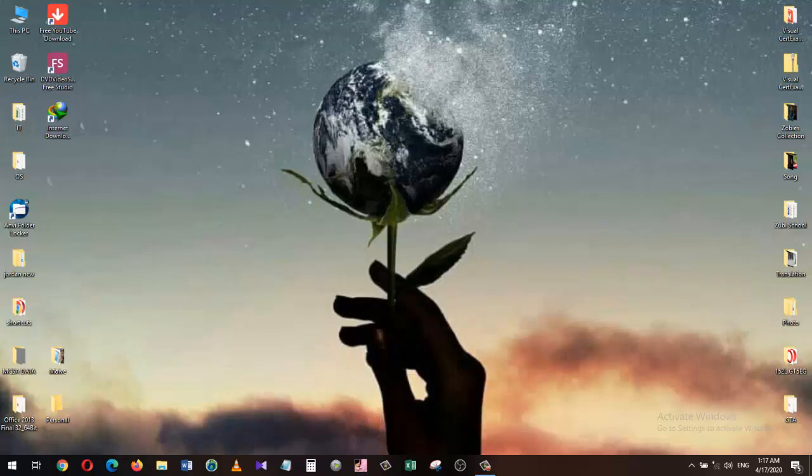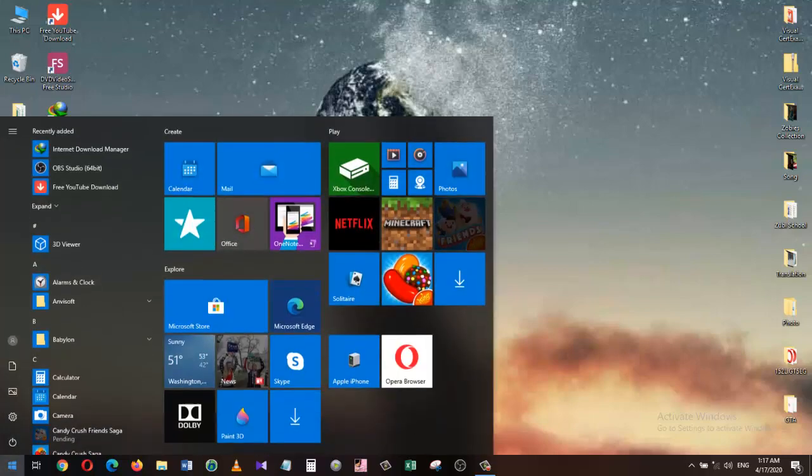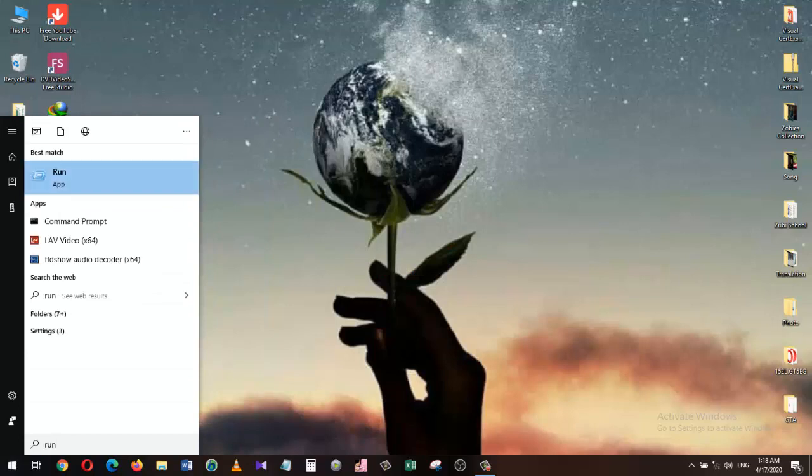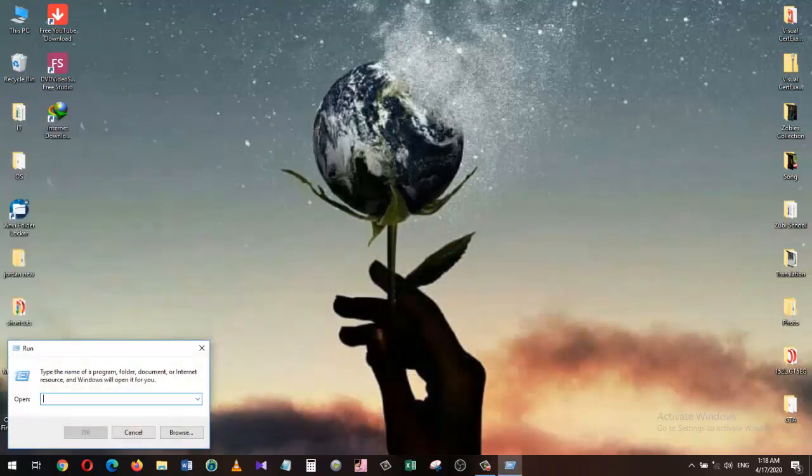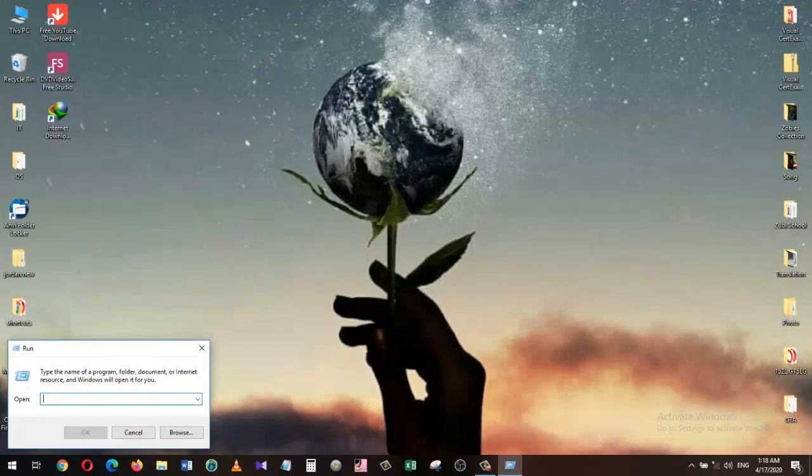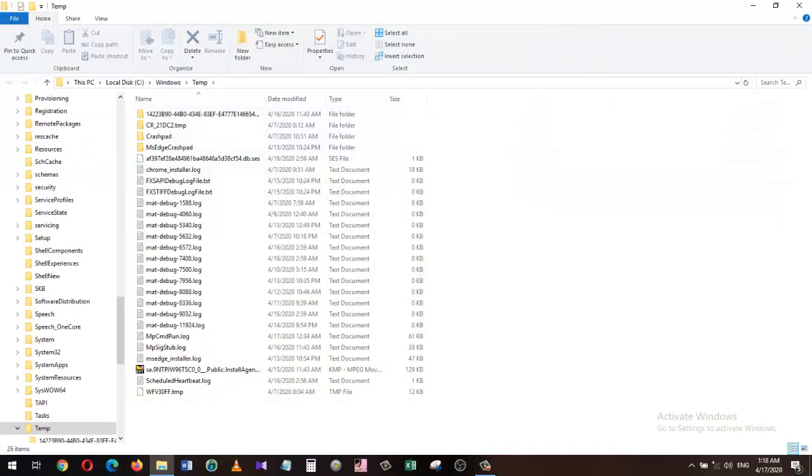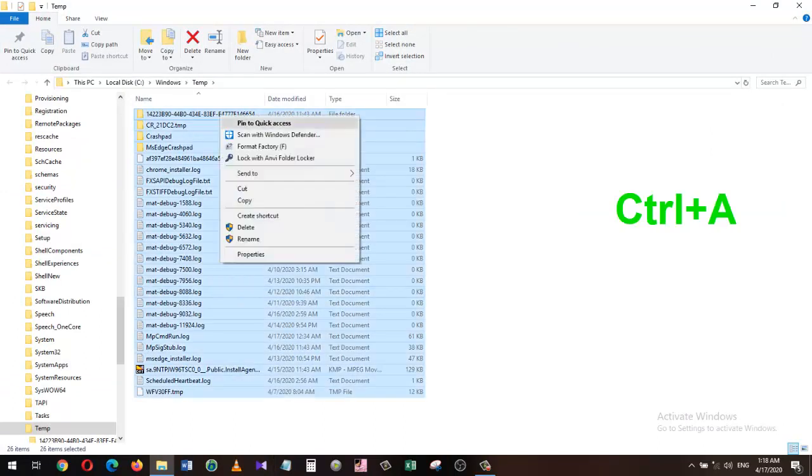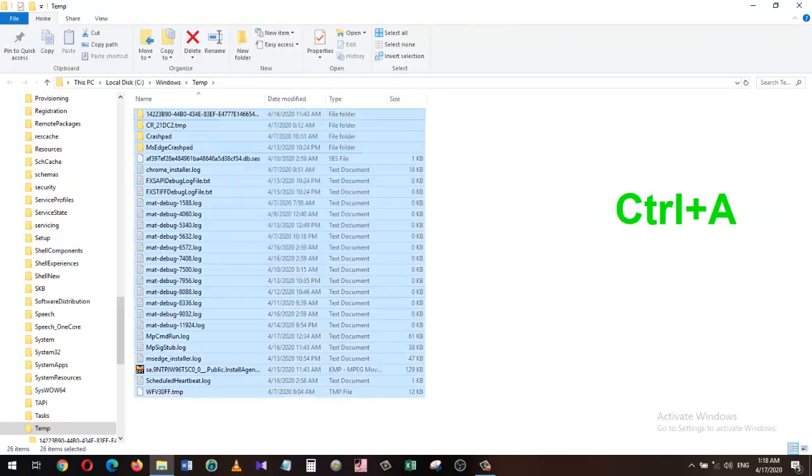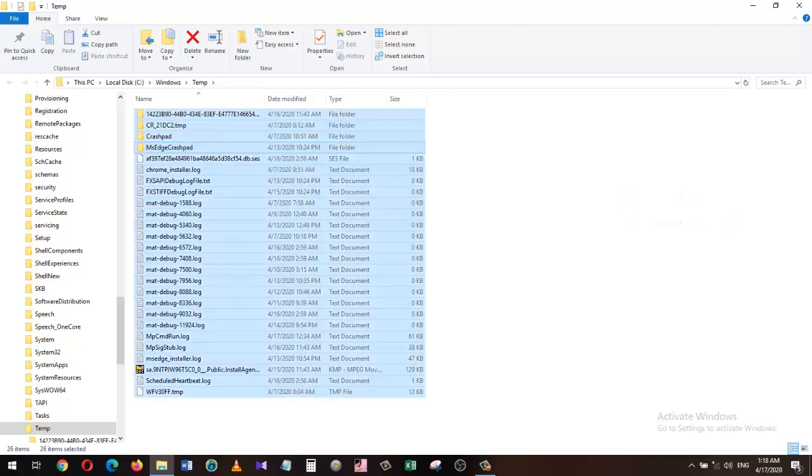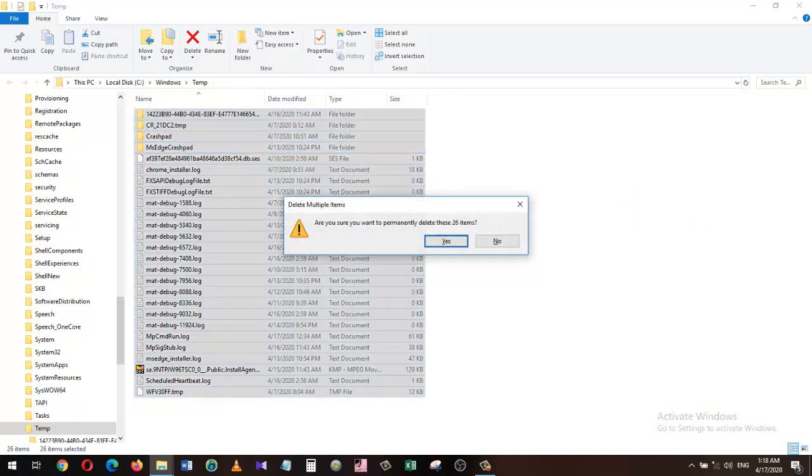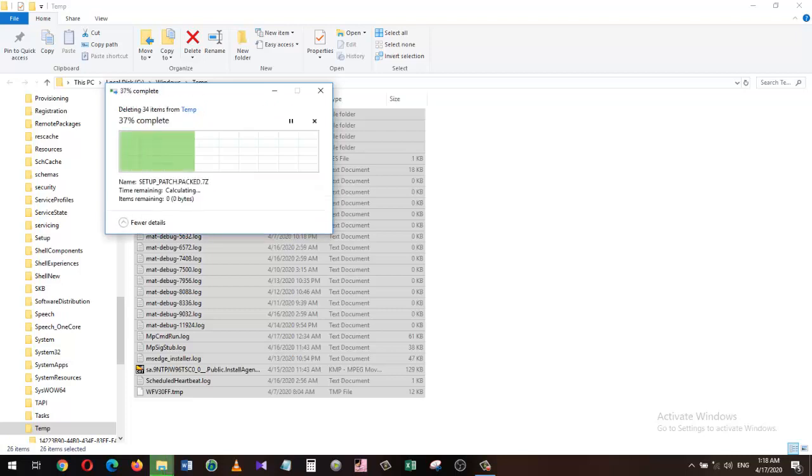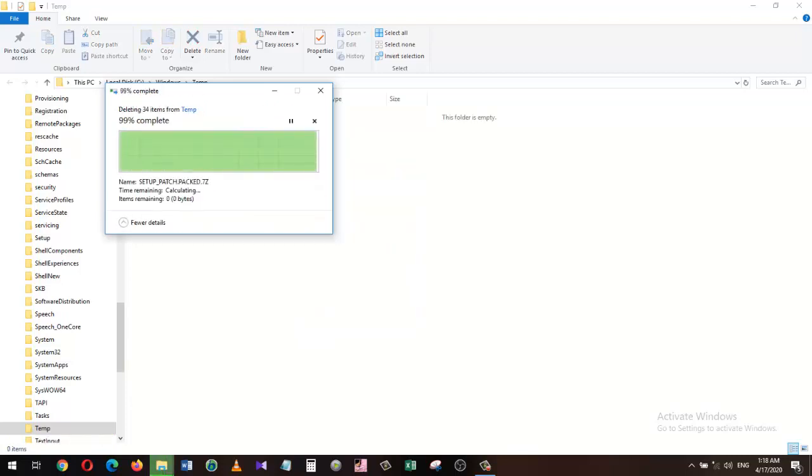To get rid of these redundant files, we will be running three simple commands. To do that, go to your Windows search and type 'run', then click on the Run application. Type in the command 'temp' as shown on the screen and hit enter. This folder will pop up with a bunch of files. Press Ctrl+A to select them all, hold down the Shift key and press the Delete key to permanently remove them. If you get a message saying some files cannot be deleted, just click on the checkbox and click Skip to continue the process.